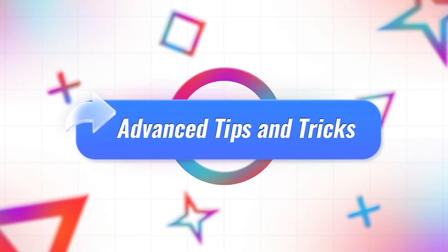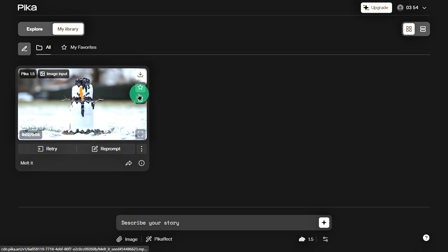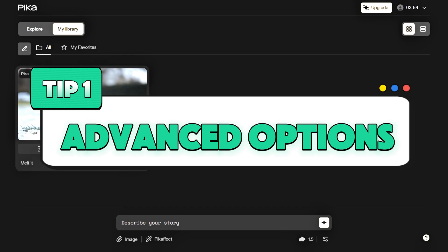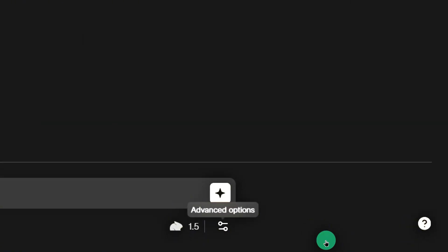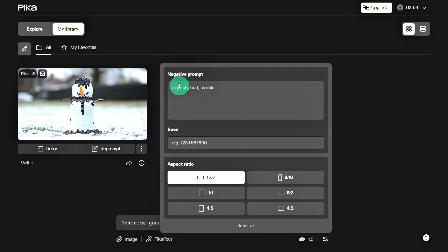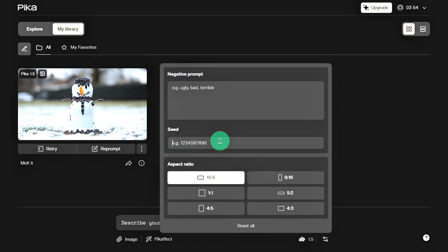Now on to the advanced tutorial — we discovered a few tricks that can save you a lot of time when creating your videos. Tip 1: Advanced Options. In the bottom right corner of the prompt input box, there's an Advanced Options button that many people might miss. This feature has three parameters: negative prompt, seed, and aspect ratio. Negative prompt lets you filter out things you don't want in your video, like low resolution, blurriness, or laggy frames. This can save you a lot of trial and error time.